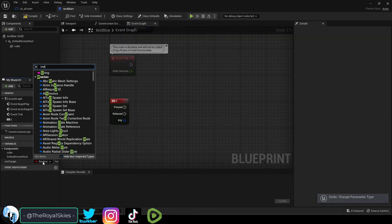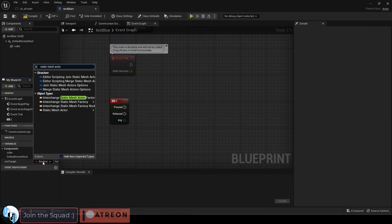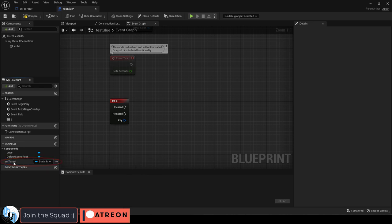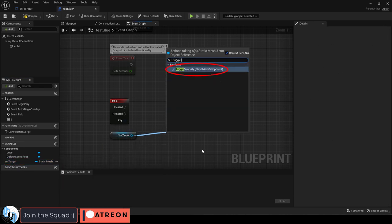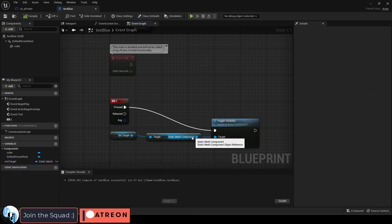Mine is a static mesh actor so that's what we're going to set it to down here. Then drag it in, get, drag out and set visibility.